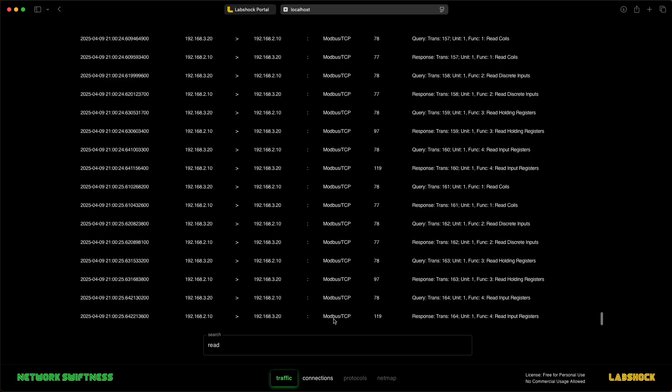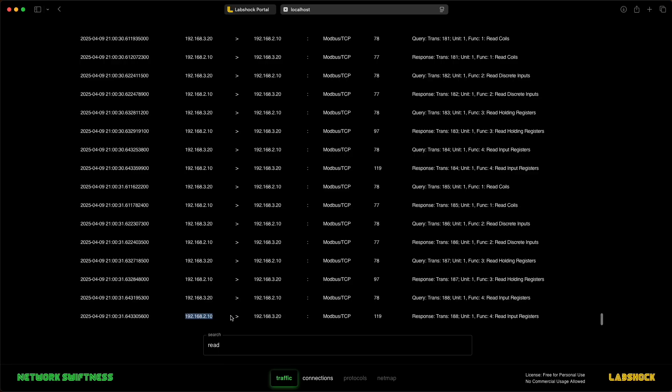You can see the protocols used, IP addresses involved and view all communication between devices.